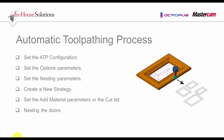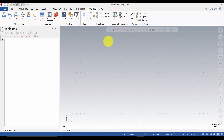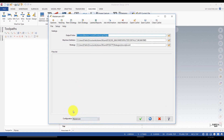The following steps are going to be done in the ATP. You need to set the ATP configuration, set the options parameters and the nesting parameters. You will also need to create a new strategy, set the Add Material parameters or the Cut List, and then eventually nest the doors. ATP configuration can be set to Mastercam or one of the other supported software options. If changing to a different software, the ATP dialog boxes will look slightly different. You will be prompted to exit and restart the ATP. ATP can be started from the Machining ribbon. Once you've started, you need to establish the configuration. Select the options.